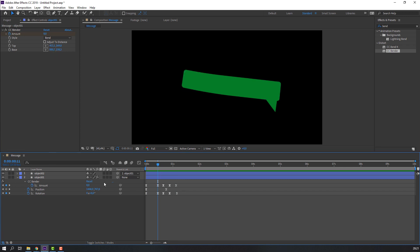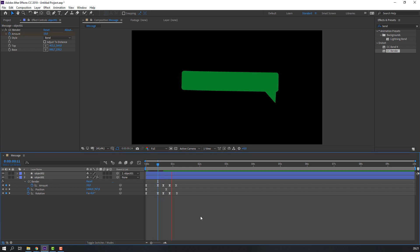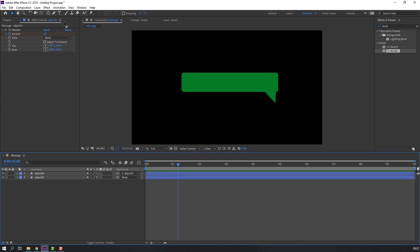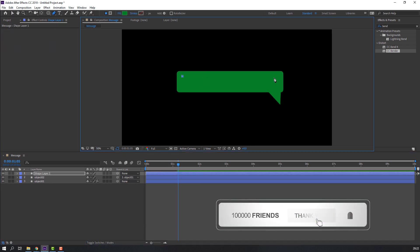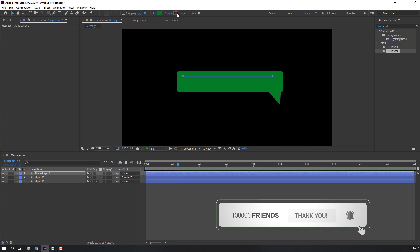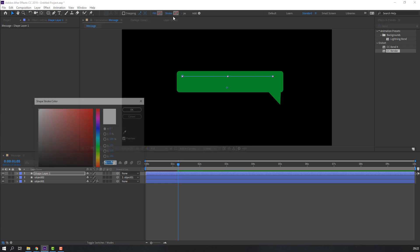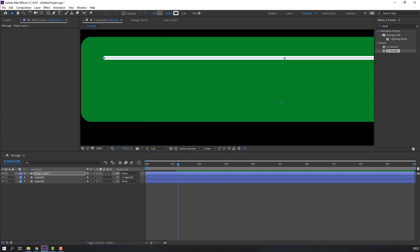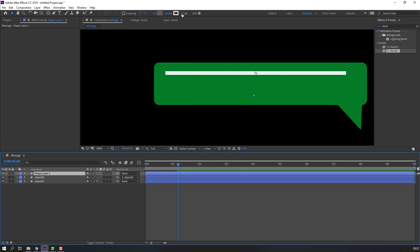We can change this amount to 10. Let's make the lines — go to the pen tool and draw the first line. Click Fill, change to None, and click Stroke. Change the color to white.